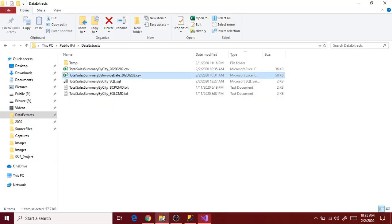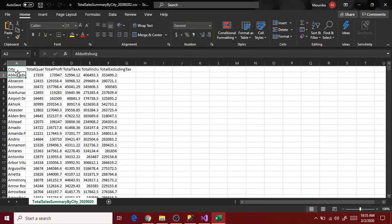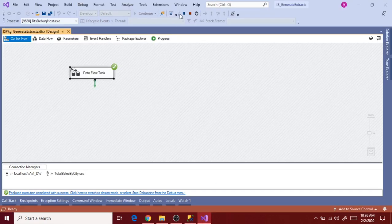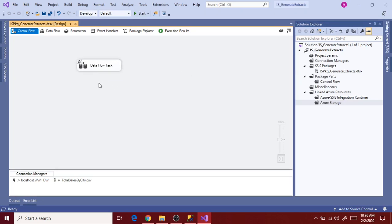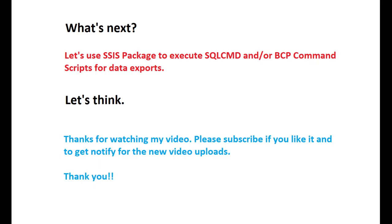Let's validate the file again - the header is updated and everything is updated. Let's change the connection name to a generic one like 'ff flat file extract connection' and save it. We have now done the package development using Dataflow task for data exports.